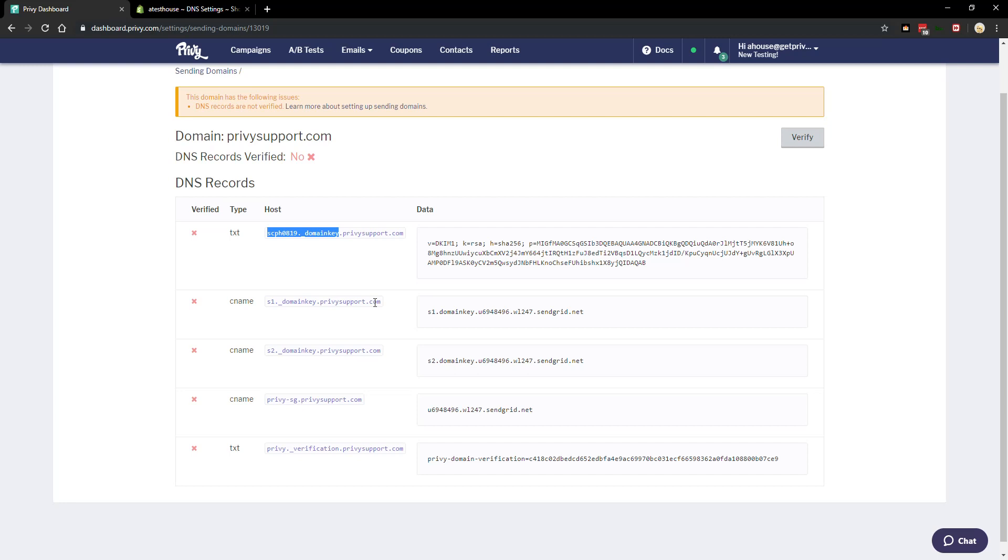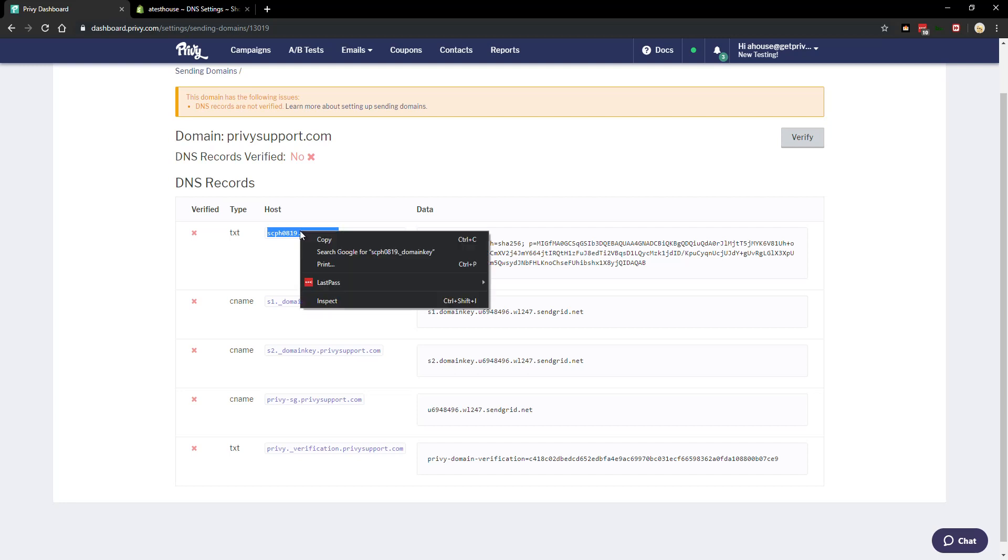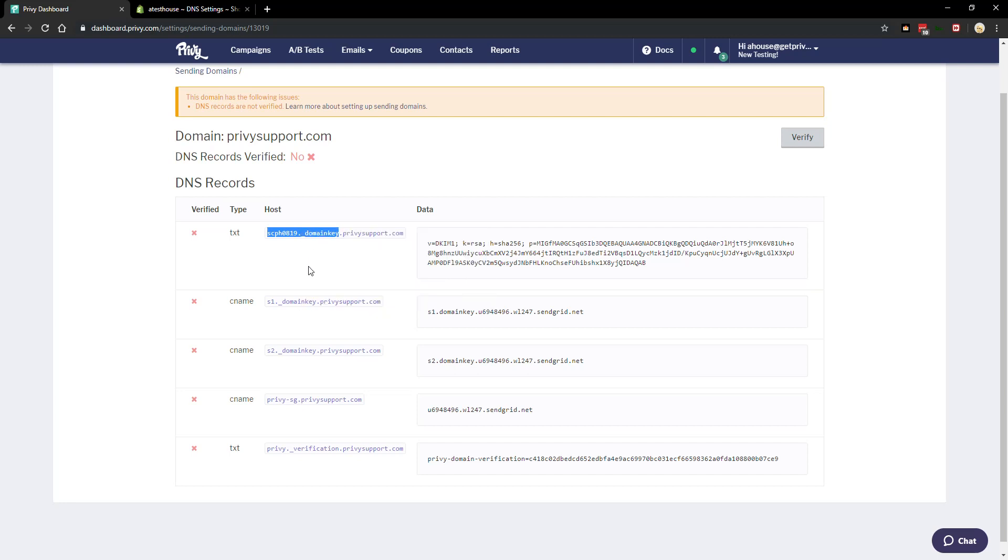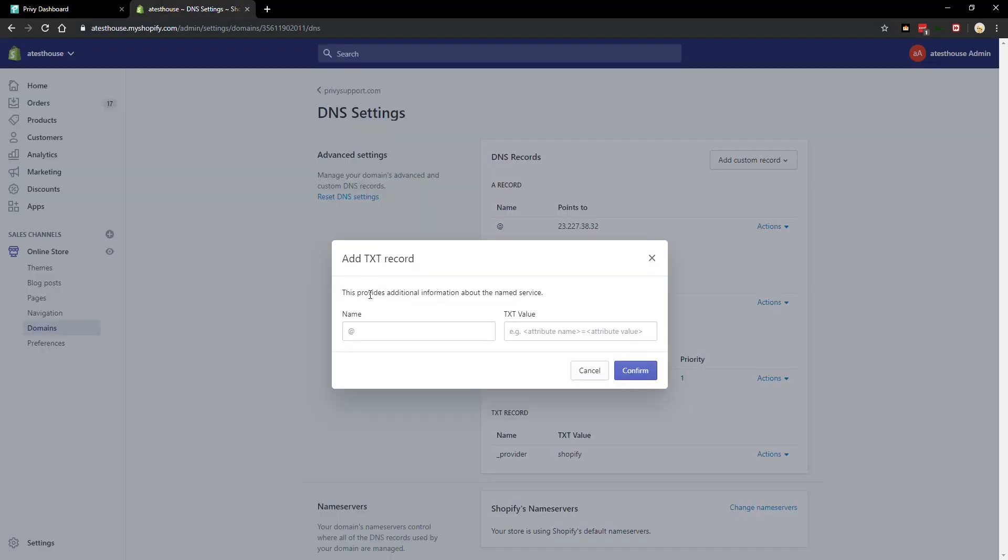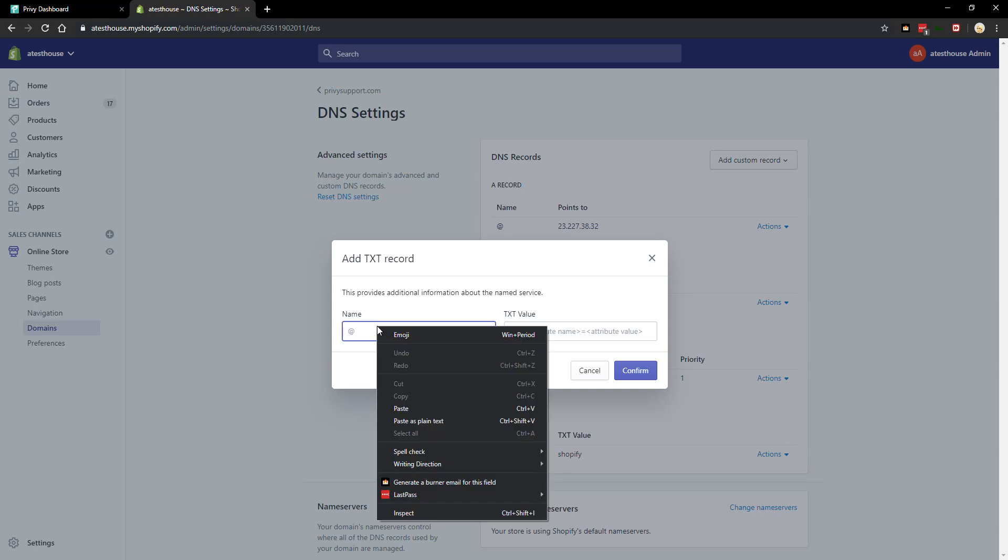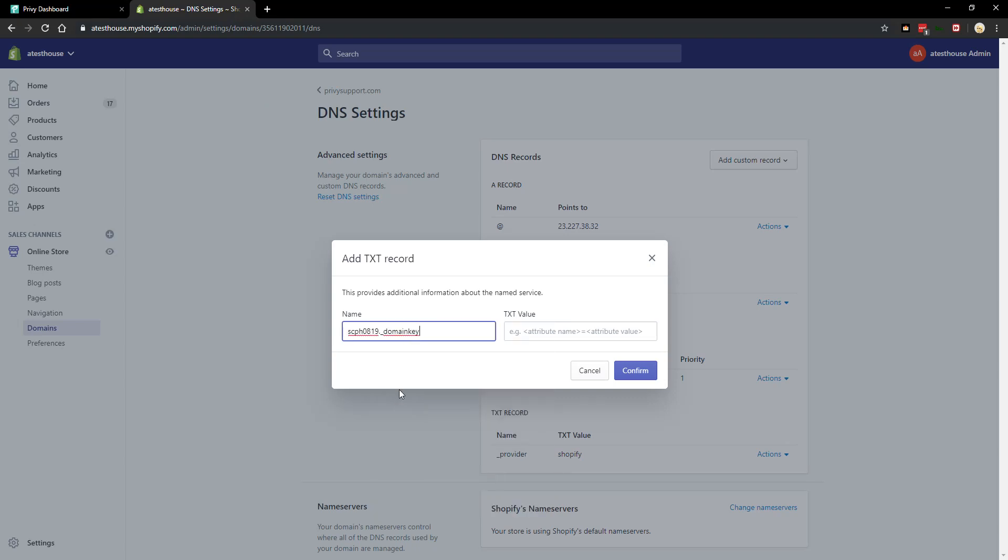So one thing when we're copying the host over is that we specifically want to exclude the domain at the end of the host record. So we're just gonna copy the beginning part like this. I did not copy my domain or my website address, and we're going to add it over here.